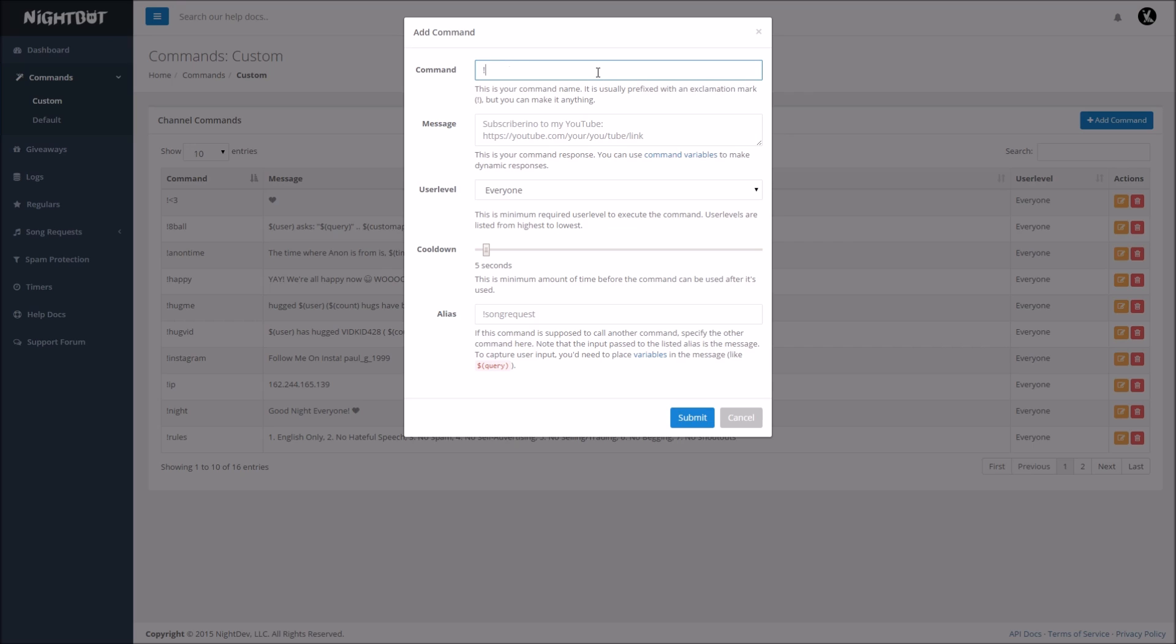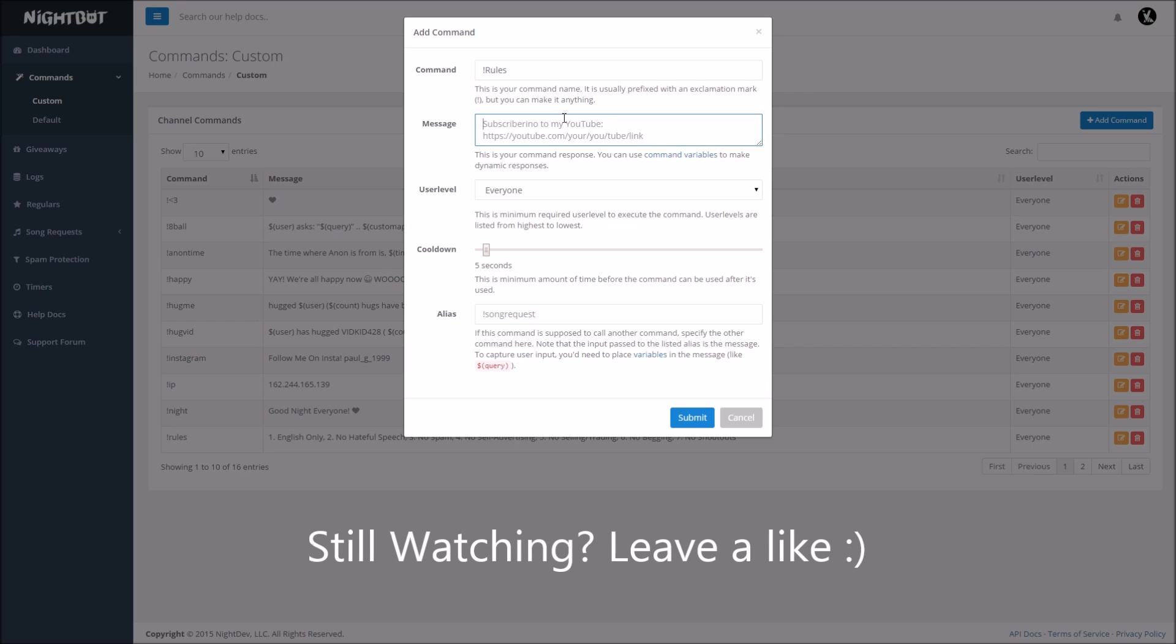And then you're going to want to name the command, so you're going to want to obviously have exclamation point, because that's how you start a command. Let's say, you know what, I'll just do another example, rules, okay, we'll do exclamation point rules. So when someone types that in chat, you're going to want to have a message that comes up, so now you're going to want to have like, one, be nice.